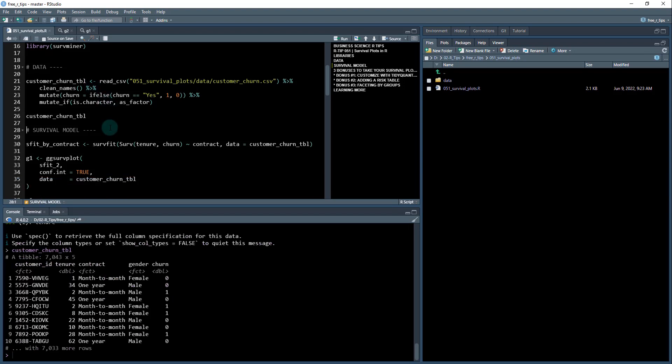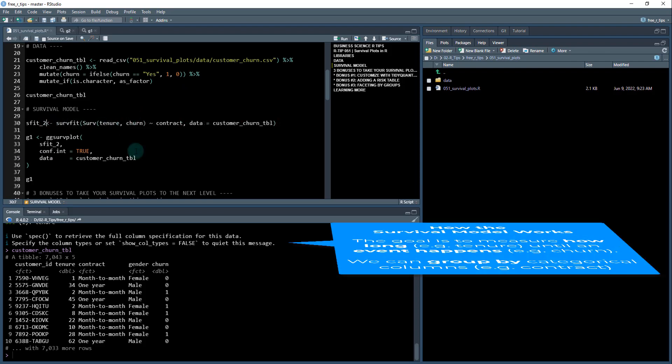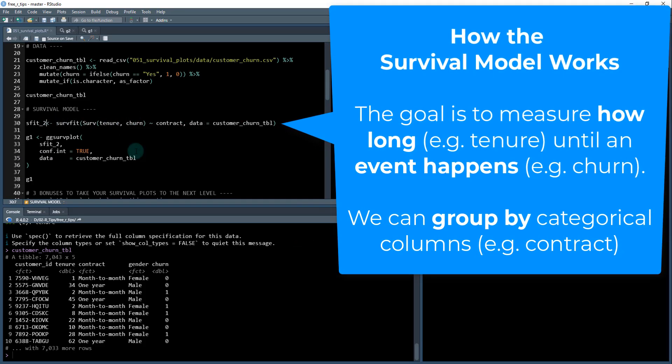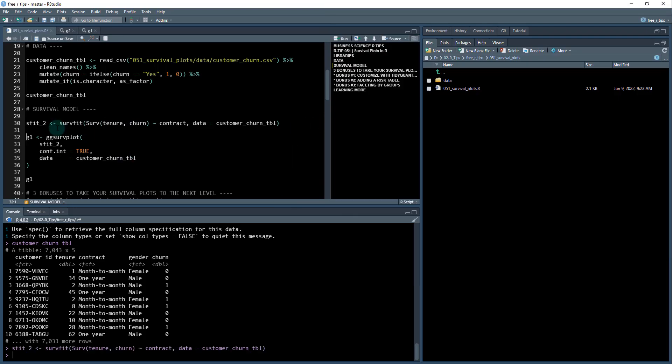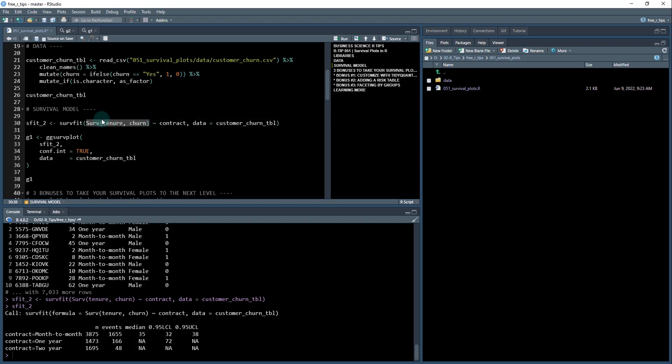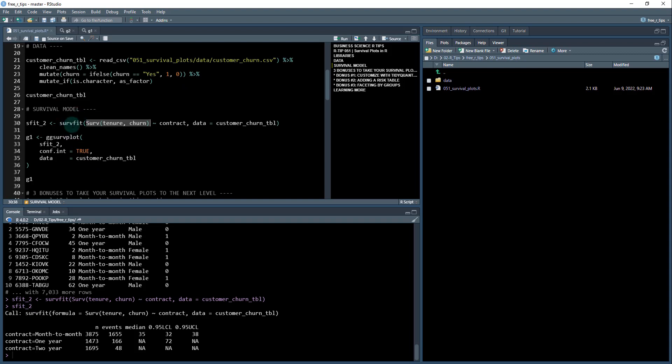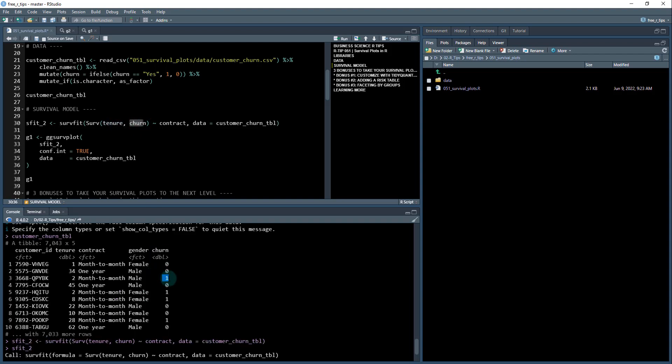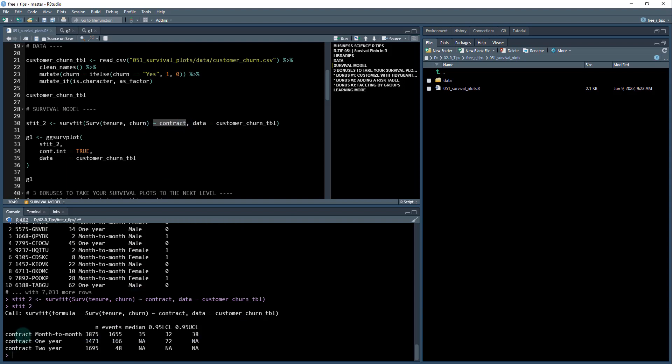That's the next step, line 30 here. I'm going to create this serve fit two, and this is going to create a survival model using the serve function from the survival package. We're measuring tenure, which is how many months the customer has been with us versus churn, and the one indicates whether or not they've churned and how long they were with us until they churned. Then we're measuring it by contract, so that's why you're going to see contract month to month, one year, two year, etc.